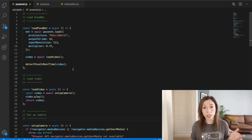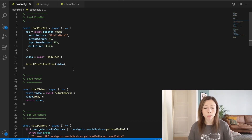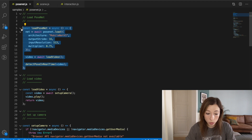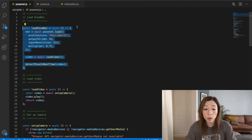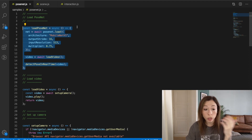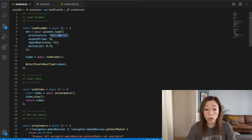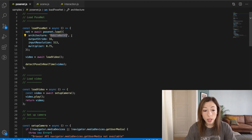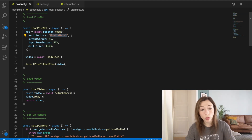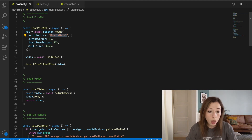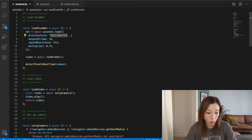Now let's dive into the code. I'm not going to do live coding or cover everything, just the key parts. The first thing you need to do is load the PoseNet model by calling the load method with a few parameters. For architecture, I used MobileNet v1 because it's a smaller, faster model, though less accurate. There's also ResNet50 which is more accurate but slower to load, so you'd choose depending on your use case.